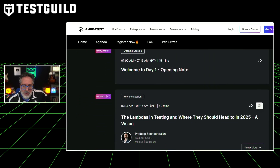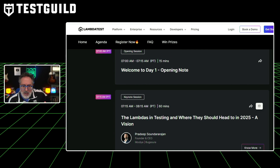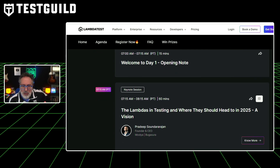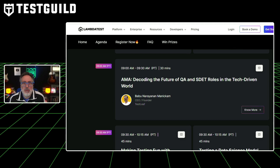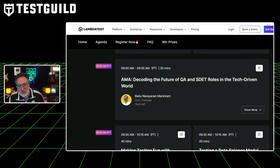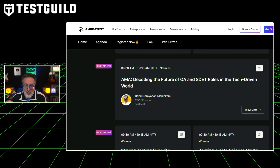I'll be kicking off the event with some opening housekeeping, and I'm also going to be moderating a session on decoding the future of QA and staff roles in the tech-driven world with Babu, who is the founder of TestLeave. Really excited about that. If you haven't registered already, head on over to the link in the comment down below and register — hope to see you there.